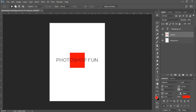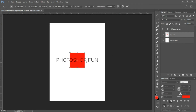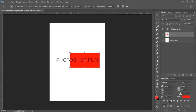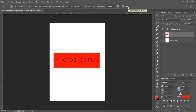Next, we're going to edit our box because I want it to fit perfectly behind the Photoshop fun text. To do this, we're going to press Ctrl+T on our keyboard and stretch this out — just click and drag over to the right. When you're done editing your box, you can press the check mark at the very top.